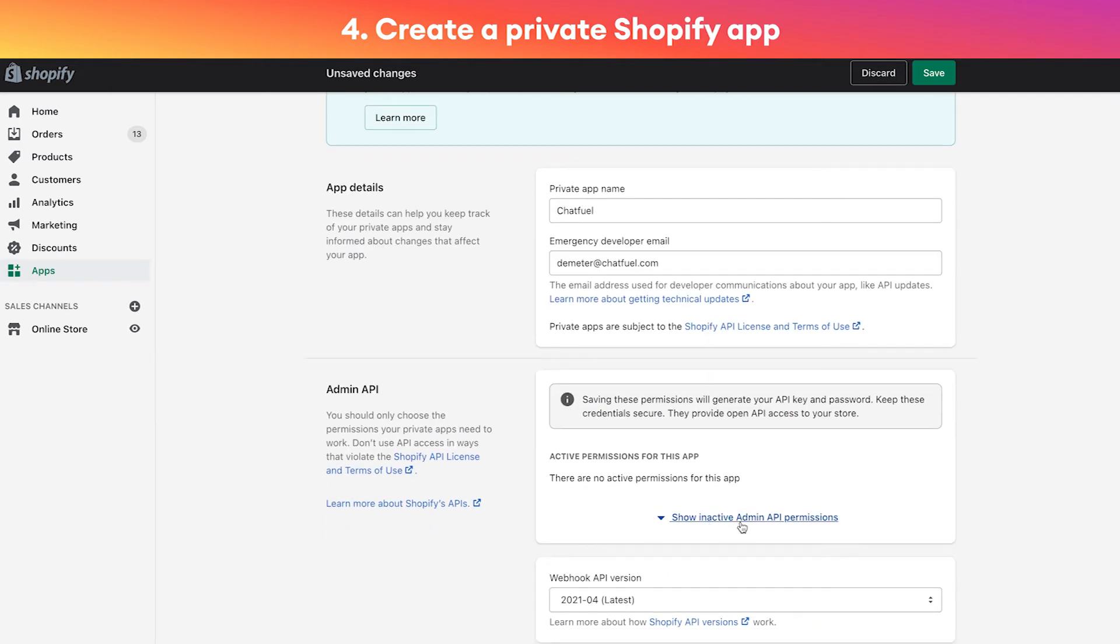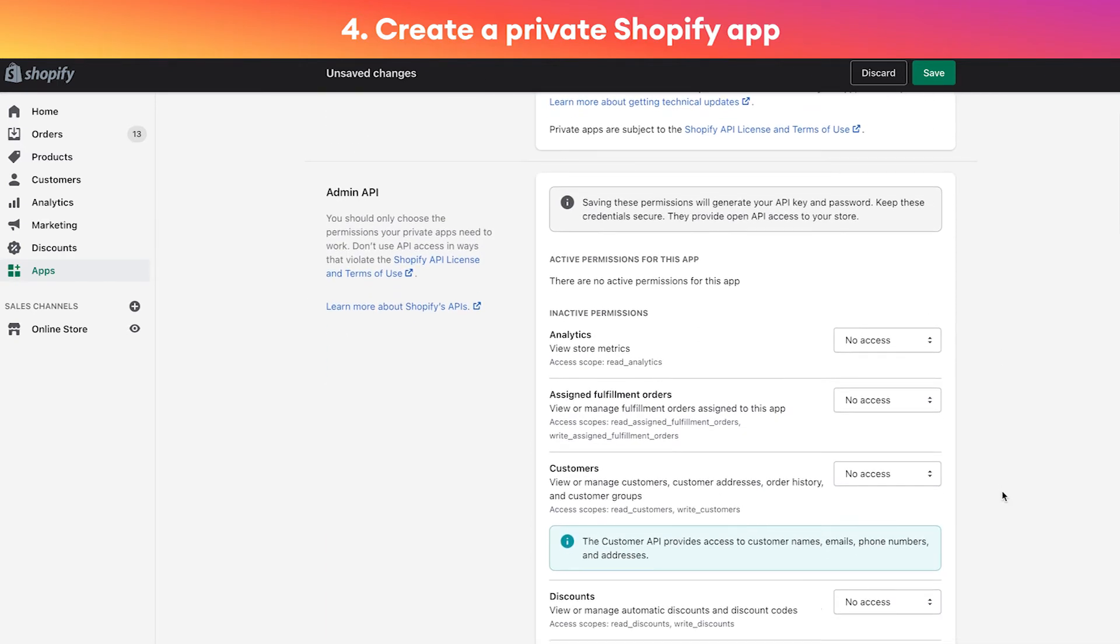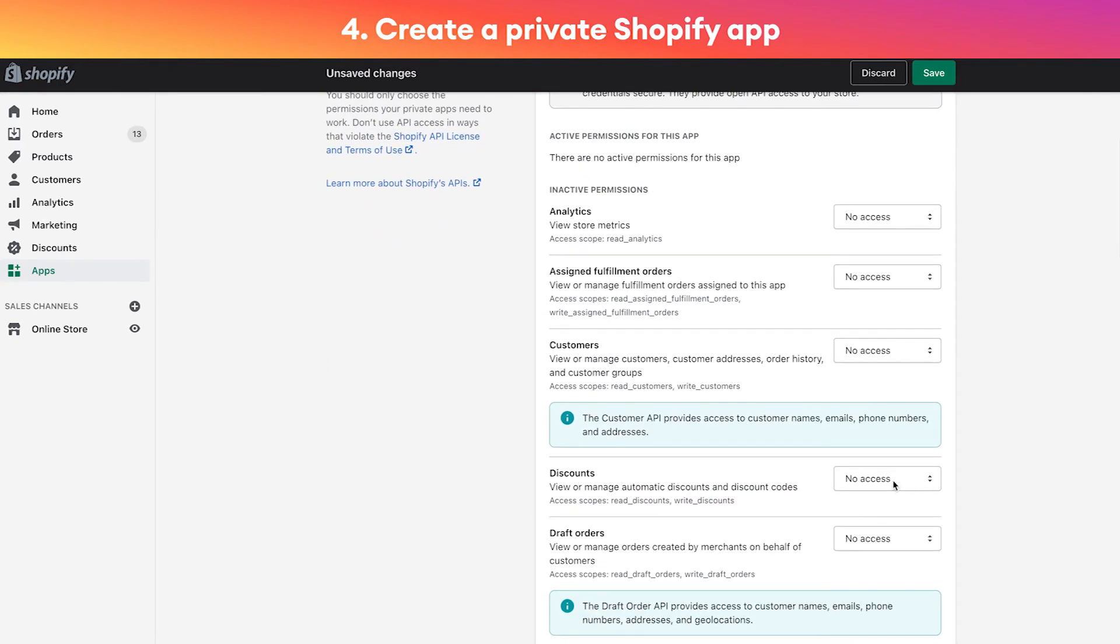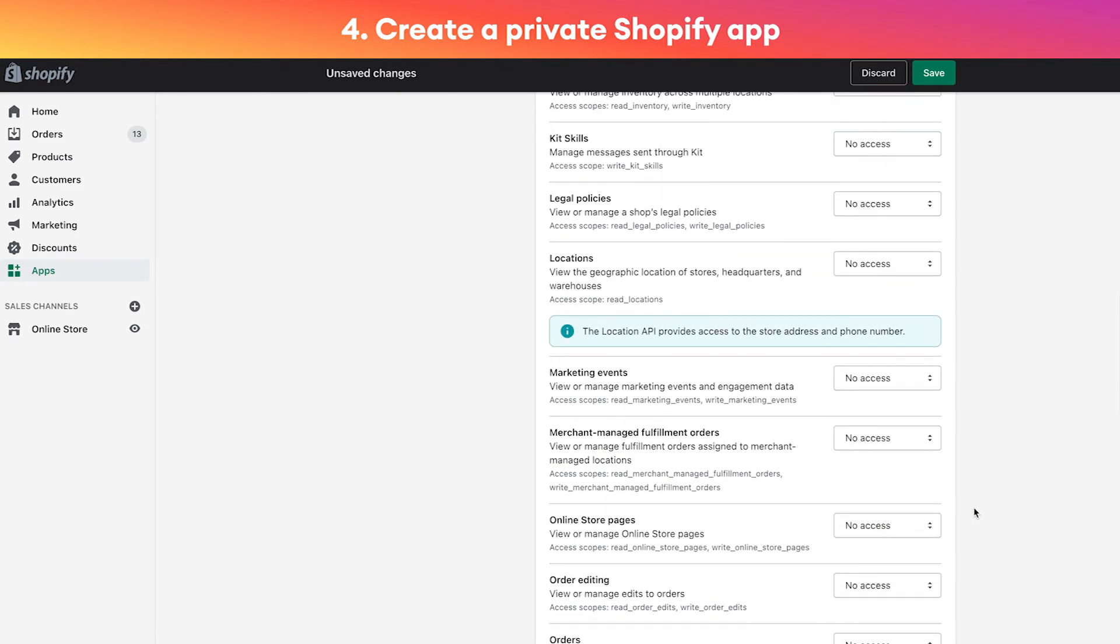Okay, so now that we're here we're going to fill in some of the details. Let's call this app 'Chatfuel' and I'm going to type in the email that I want to use as well, so we'll just paste that in.